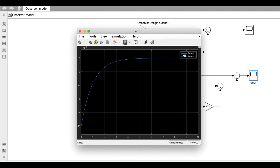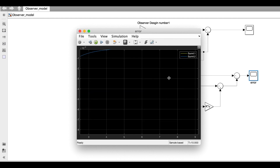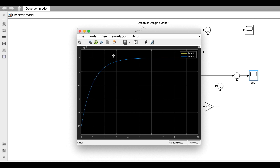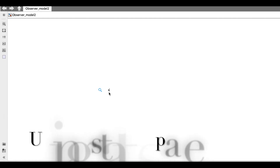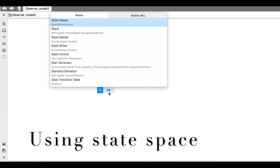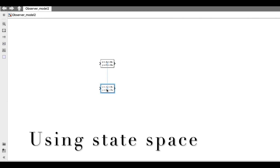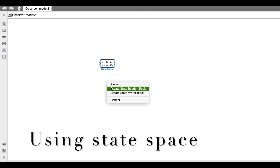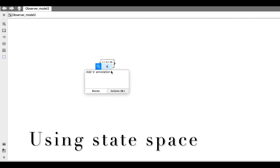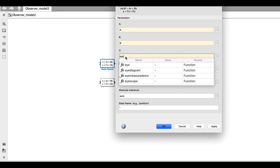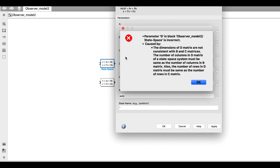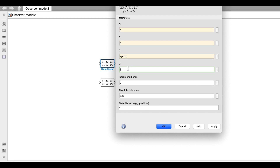With arbitrary initial conditions, we see that the observer will converge and the error will converge to zero after a certain time. For the second approach, instead of block diagrams I will use the state-space block in Simulink — one for the system and one for the observer.